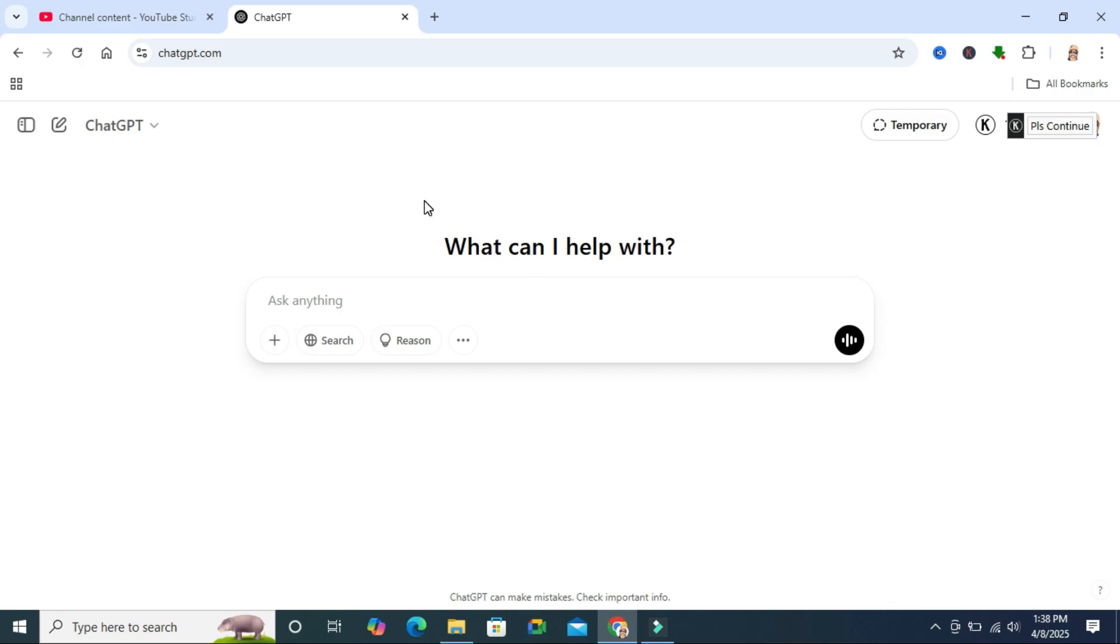To change image background with ChatGPT, browse ChatGPT from any browser and then click on the plus icon to upload files and more.